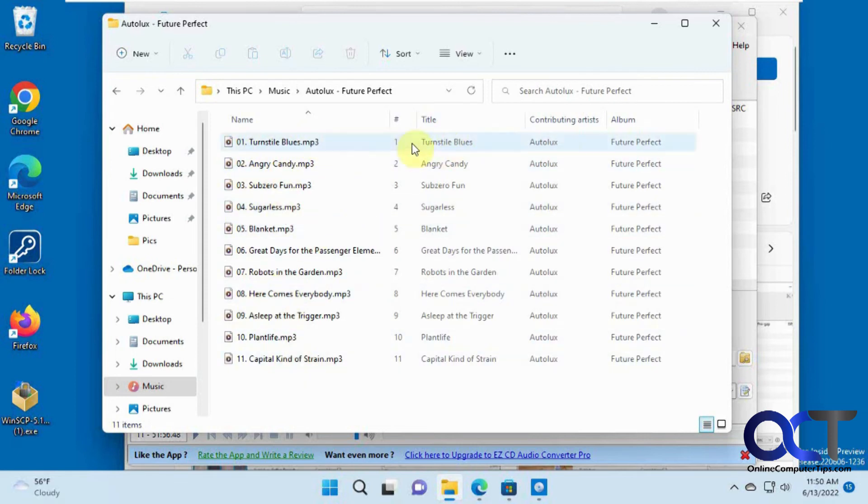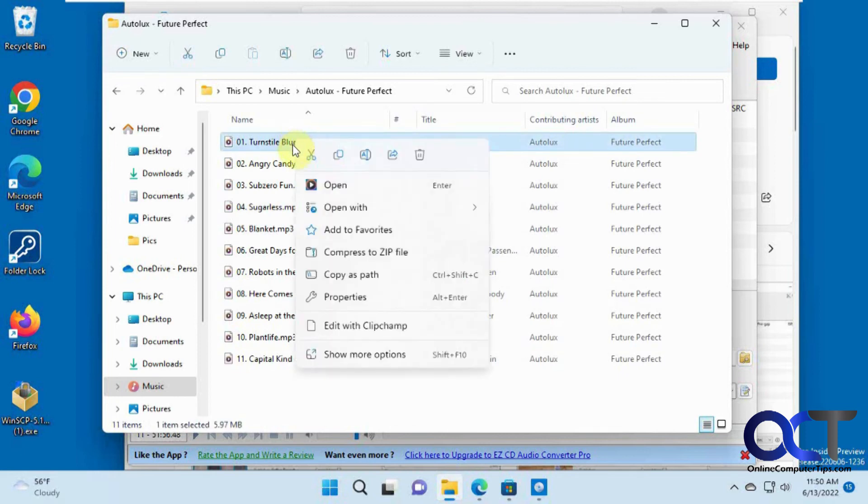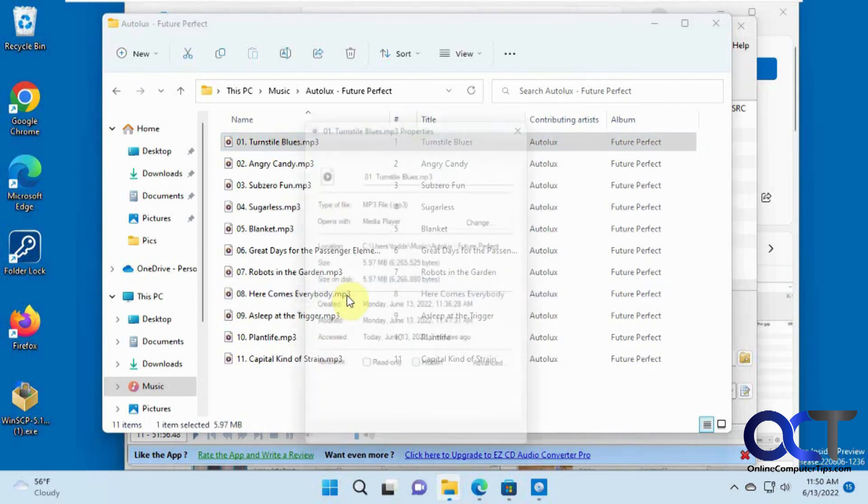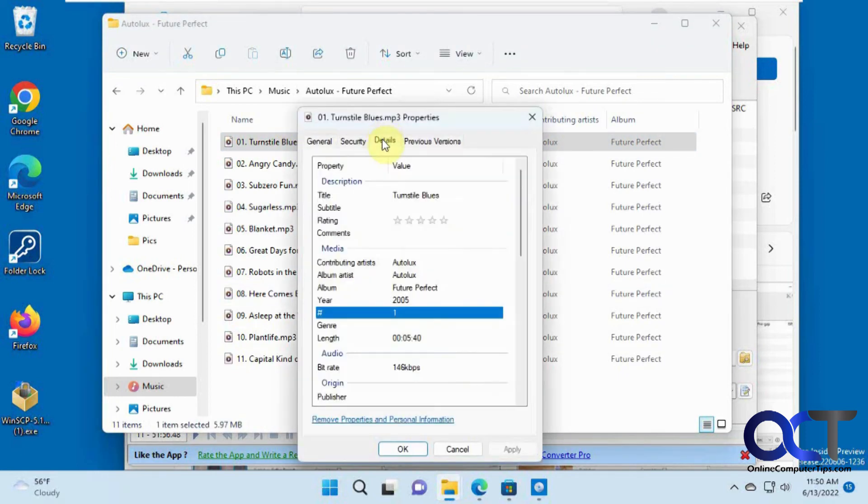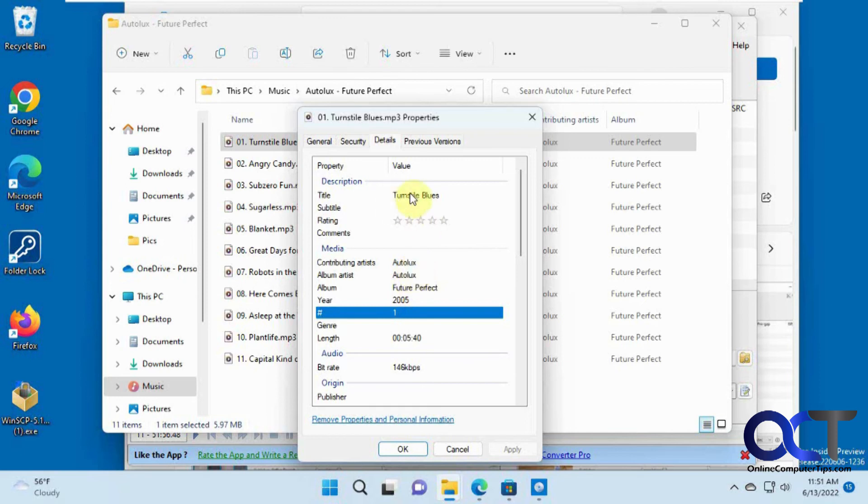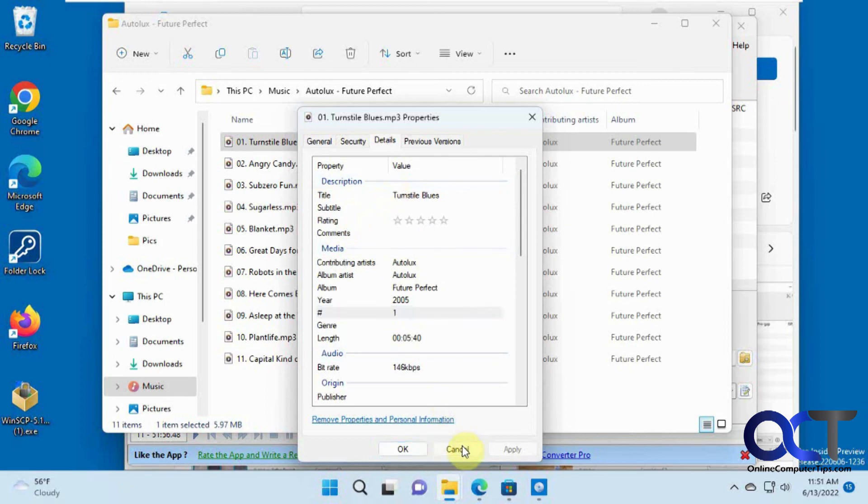And it even has some information for each one. So if we right click on it, go to properties, go to details. You can tell it has some information in here. So the year, the album, the band, the song number. And you can actually edit this stuff too. We also have a video on how to edit your MP3 metadata. But that's another story there.